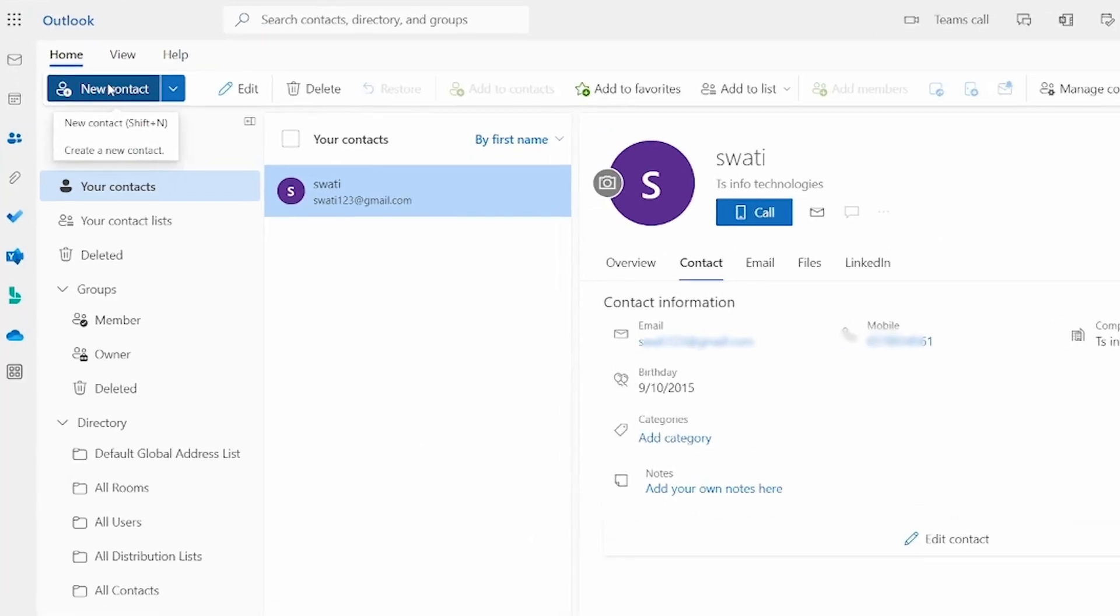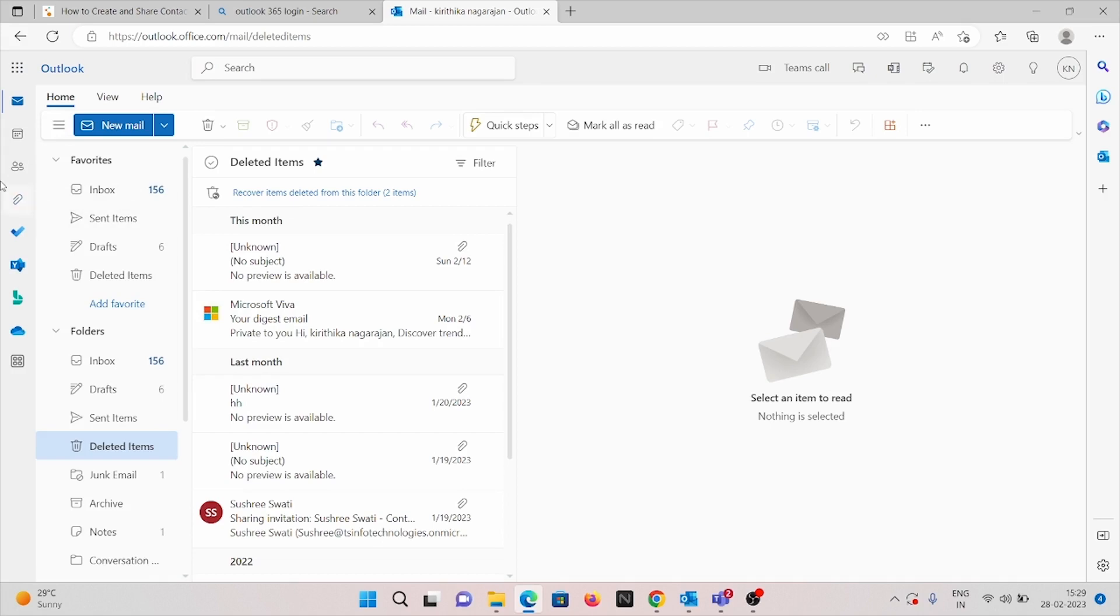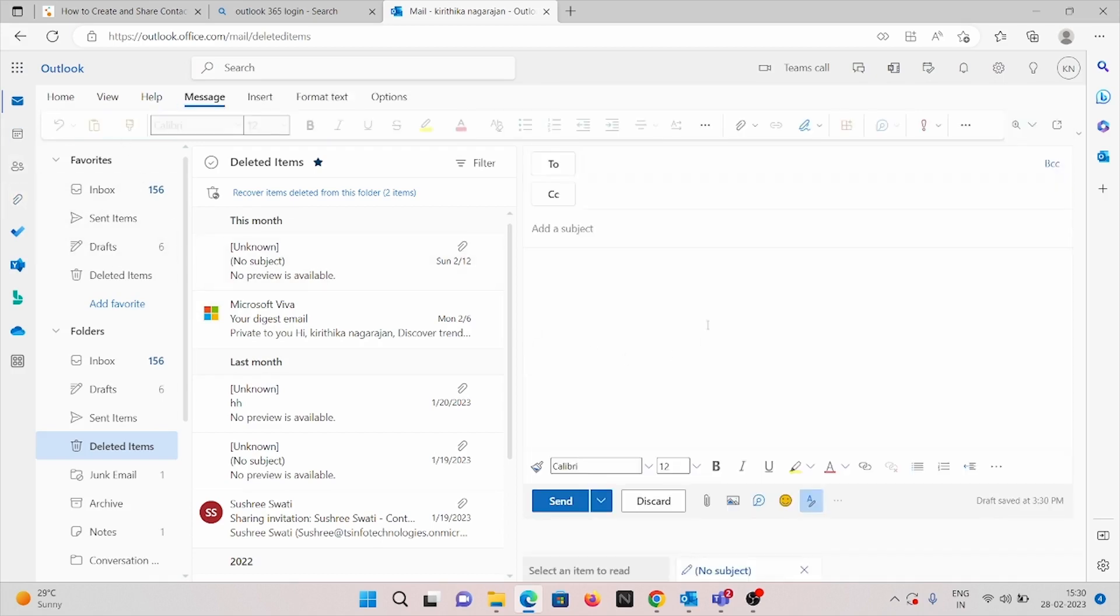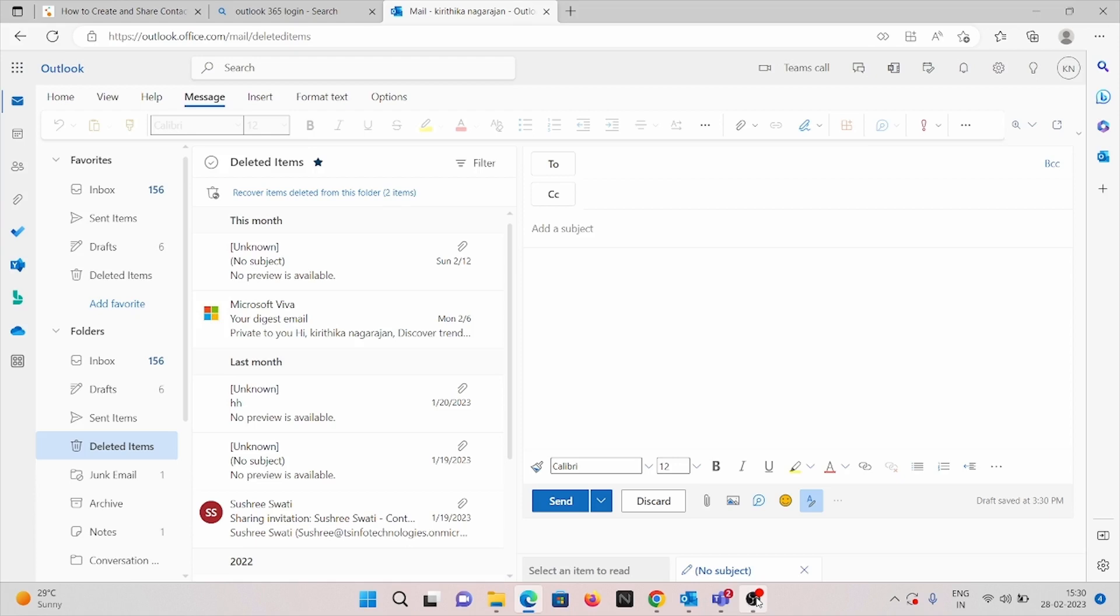So after adding the contact in the browser applications, we can as usual send the emails to your contacts by clicking here new email. So here you can also add to address and CC address, subject, and type the message as per your needs and click send. So this is how we will send our new email to our new contacts.